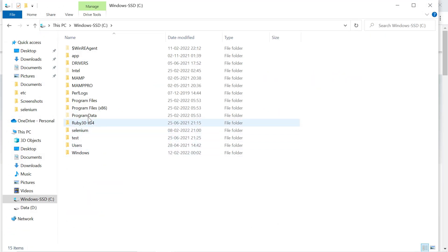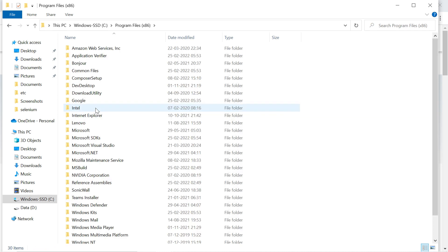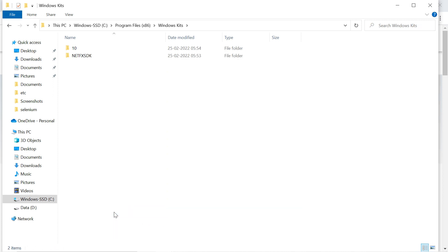Open C drive, here in Program Files x86, you will find Windows Kits. Inside Windows Kits...